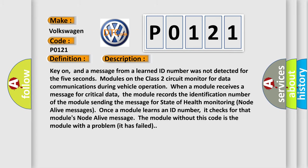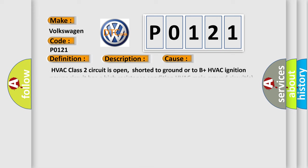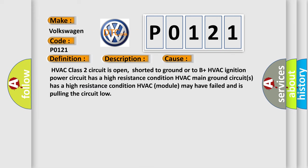This diagnostic error occurs most often in these cases: HVAC class 2 circuit is open, shorted to ground or to B plus. HVAC ignition power circuit has a high resistance condition. HVAC main ground circuits has a high resistance condition. HVAC module may have failed and is pulling the circuit low.